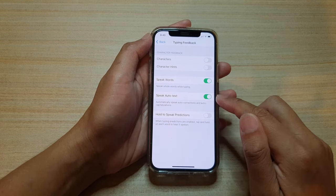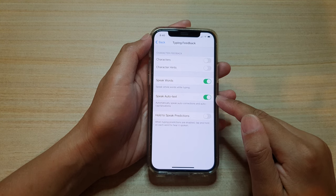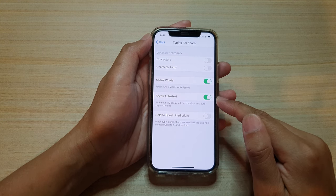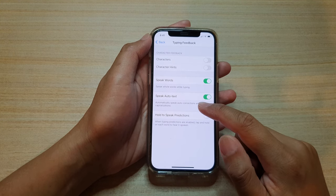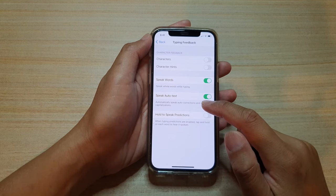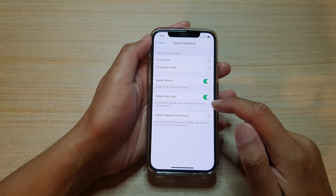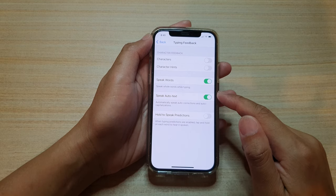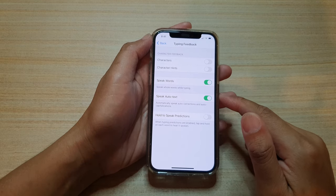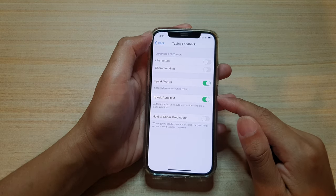So once this is switched on, it can automatically speak auto corrections and auto capitalization text.